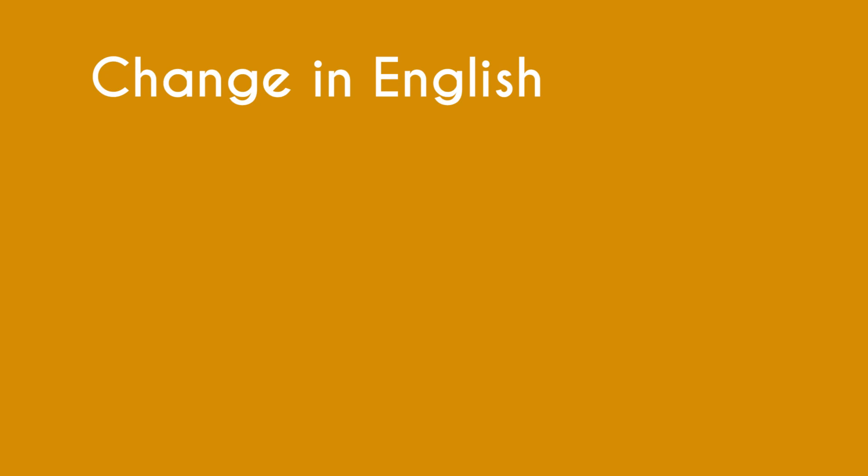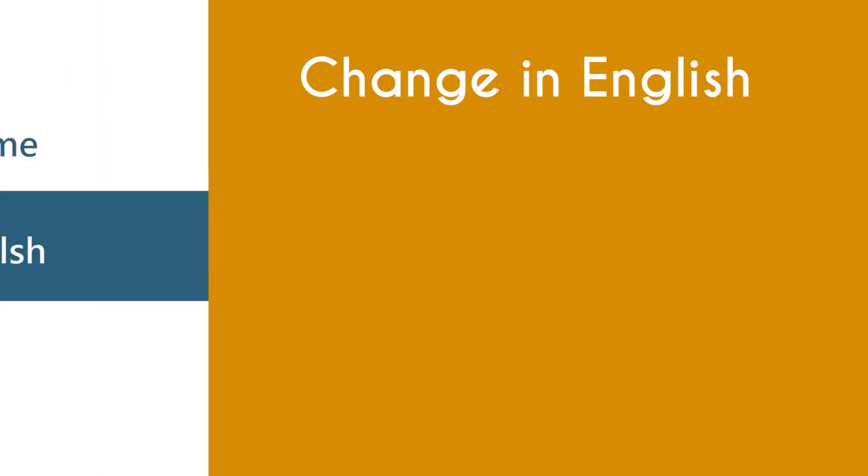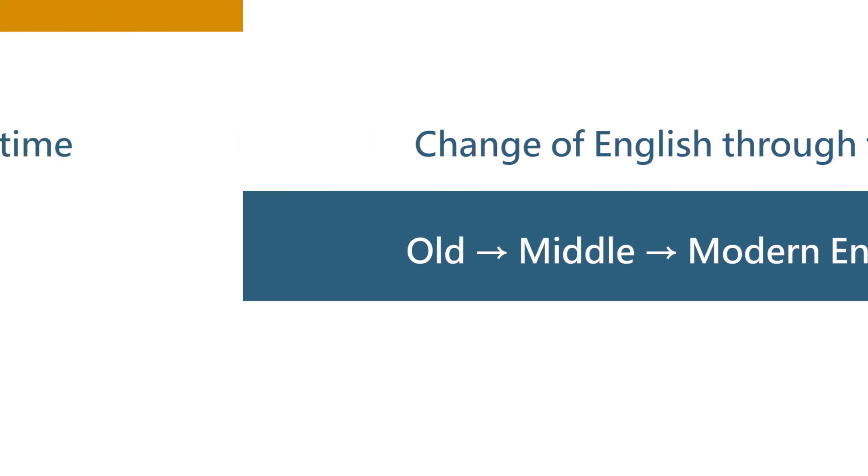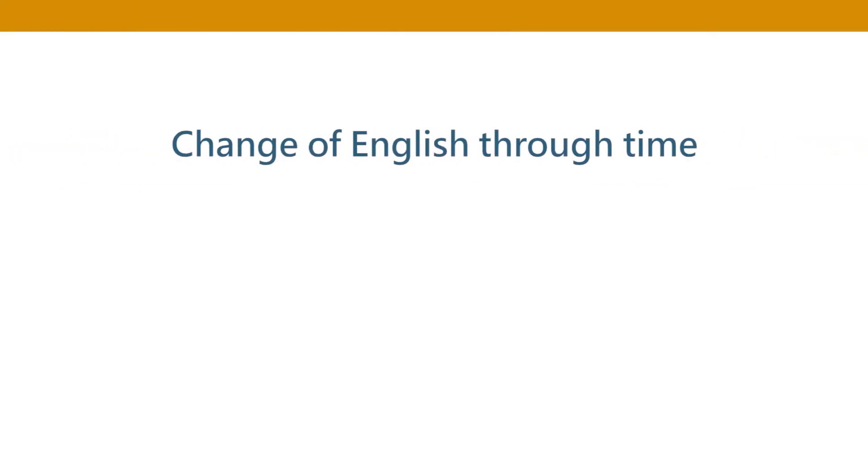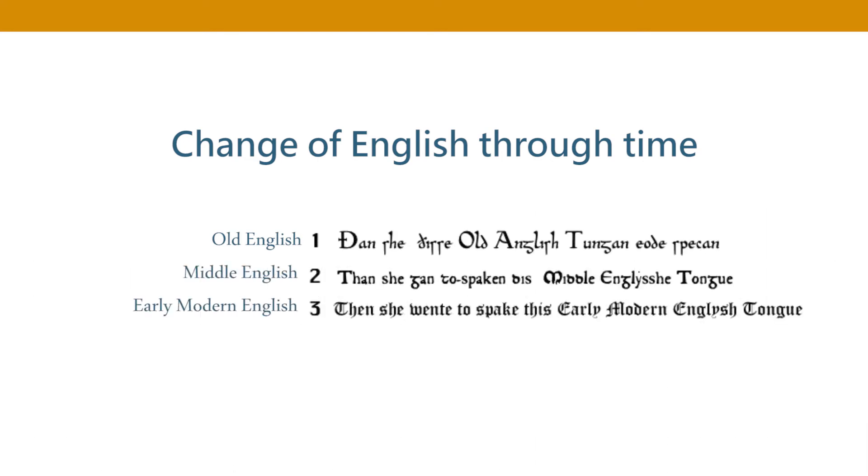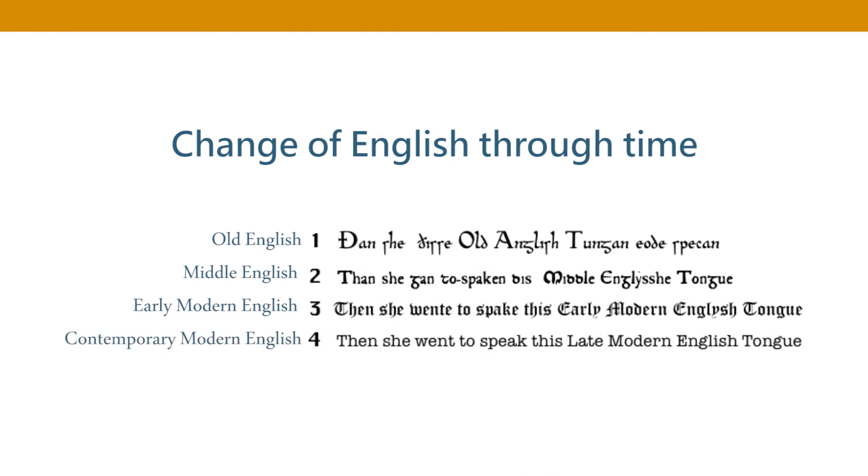Changes can accumulate through time and give birth to new forms of the same language. For example the reason why you divide the history of English into old, middle and modern English is because the language has changed enough to be called a different variety of English. These are examples of the same sentence. Number one is old English, number two is middle English, number three is early modern English, number four is contemporary modern English. These are all English but you can see how much even English has changed.